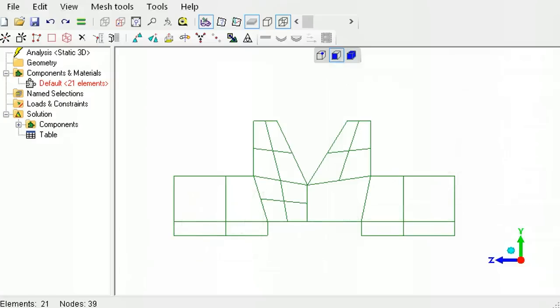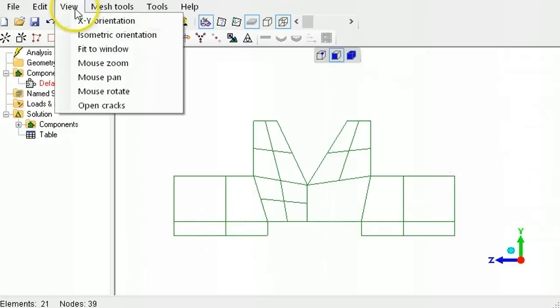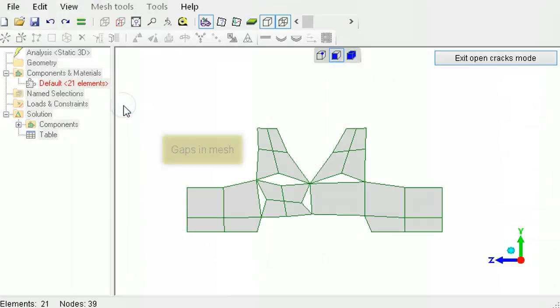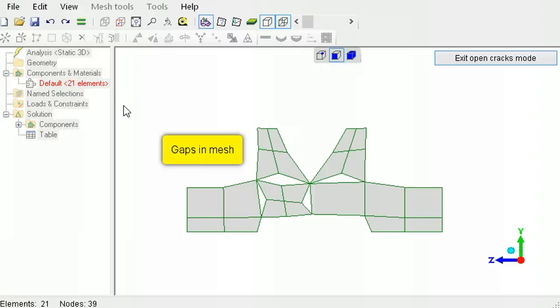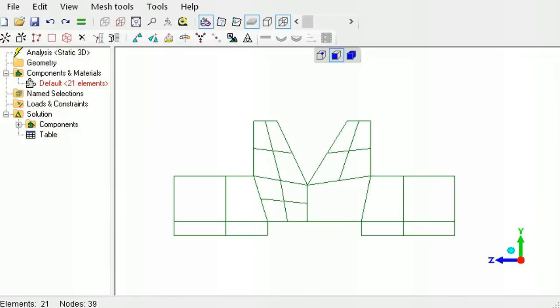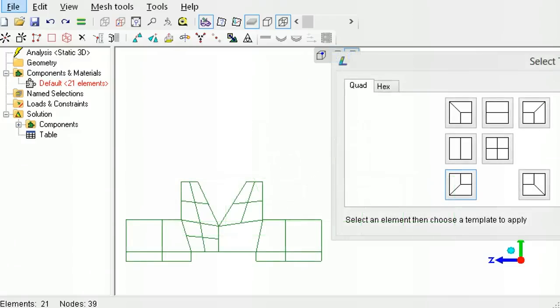The open cracks tool clearly shows the disconnect between the elements. The quadrilateral template can be used to divide the element edge so that a node to node connection can be possible. Select the element, then apply one of the patterns.